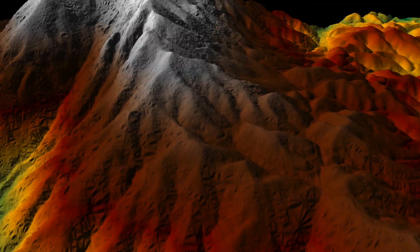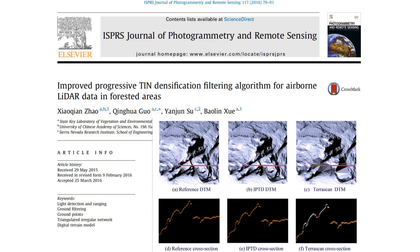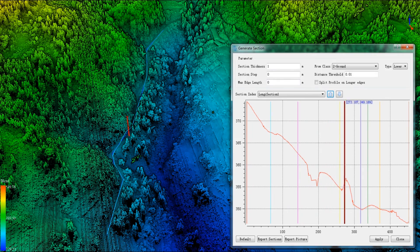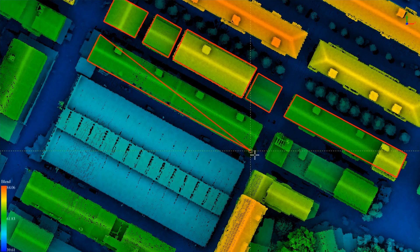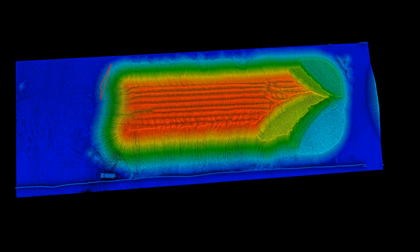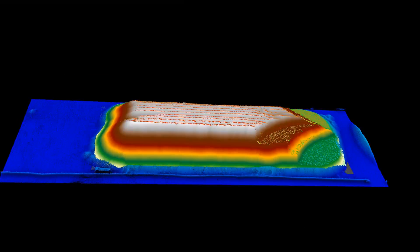LiDAR 360's terrain module is comprised primarily of a suite of GIS tools that can be used to generate common topographic and elevation data products. A powerful filtering algorithm accurately detects and classifies ground points found within LiDAR data sets, performing well in complex terrain and vegetated land cover types. The terrain module also provides analysis and measurement tools geared for engineering and construction users that need to determine cut and fill volumes or generate road or tunnel cross sections.